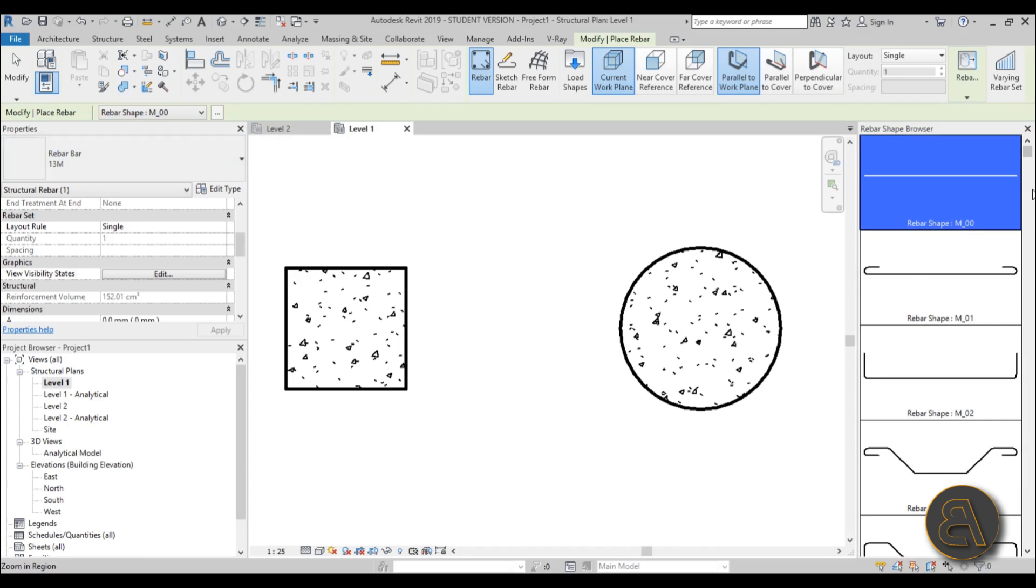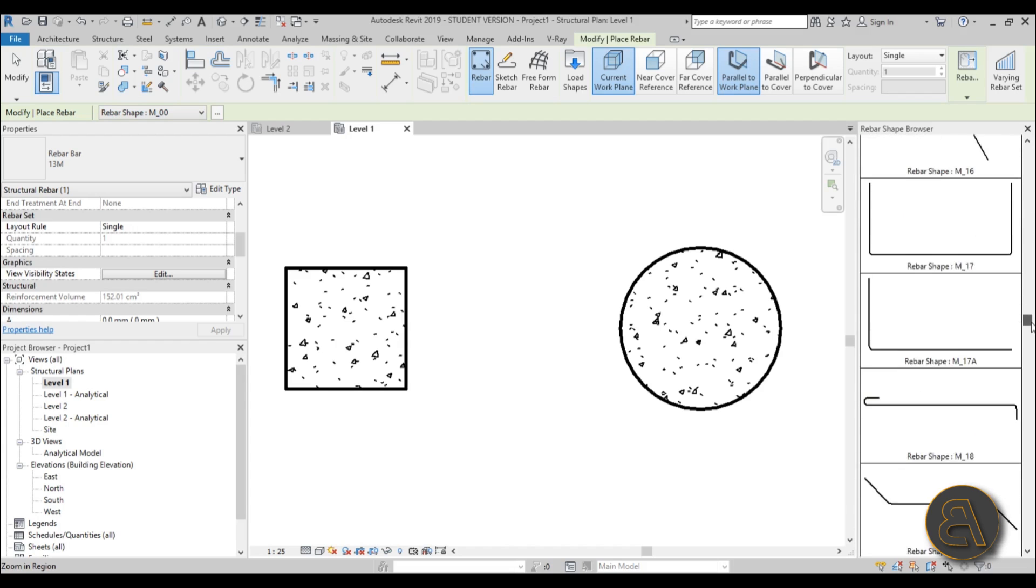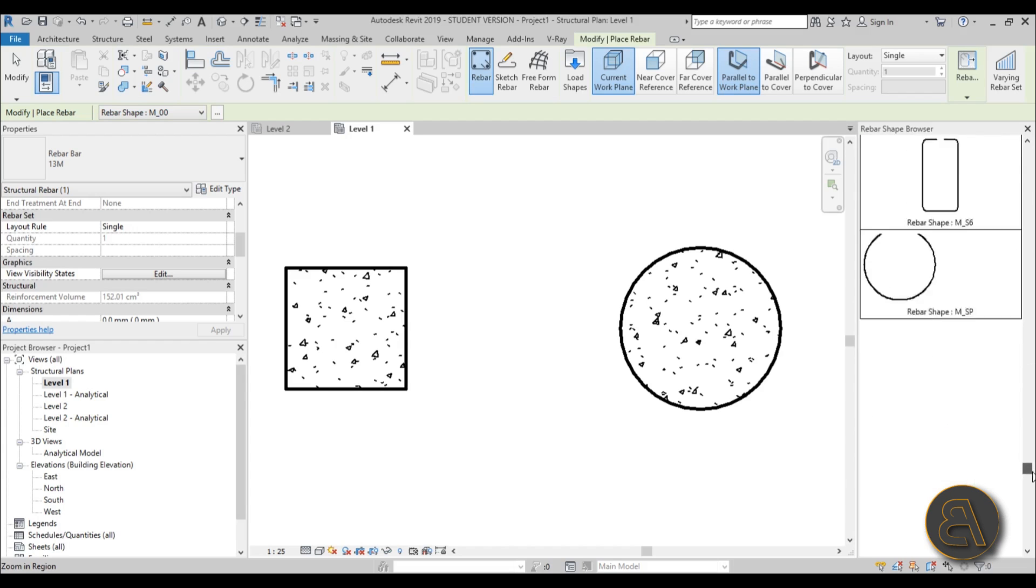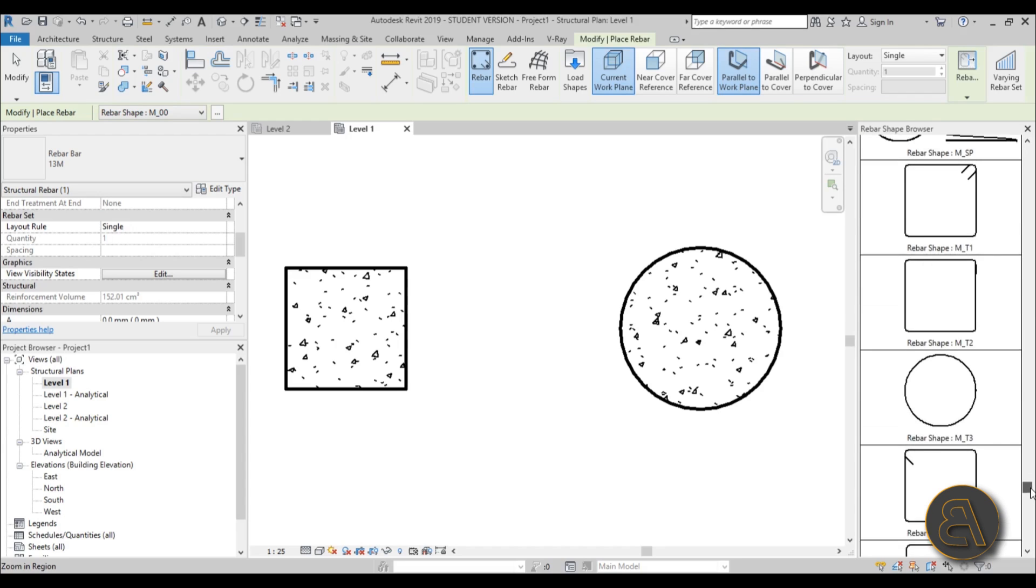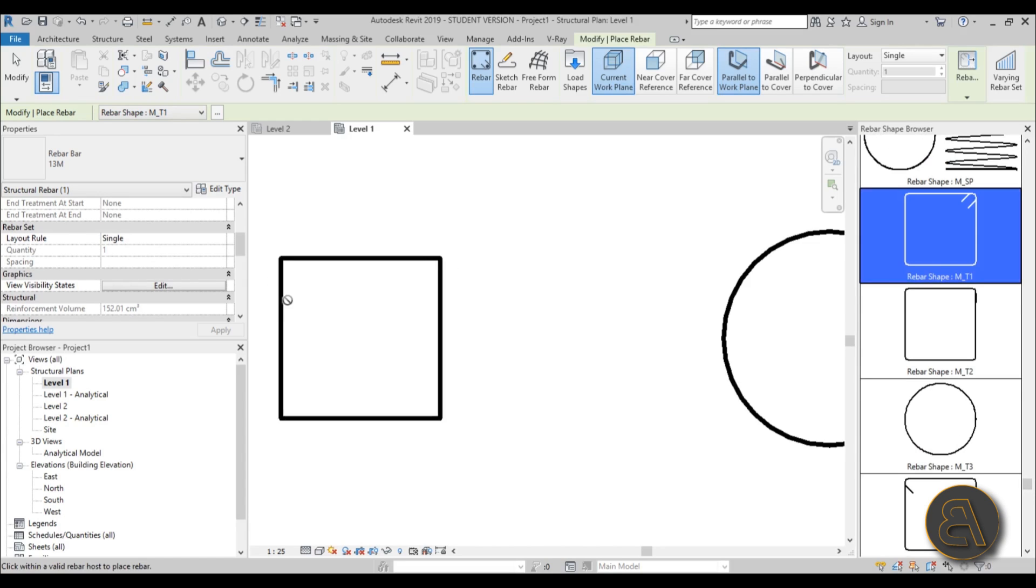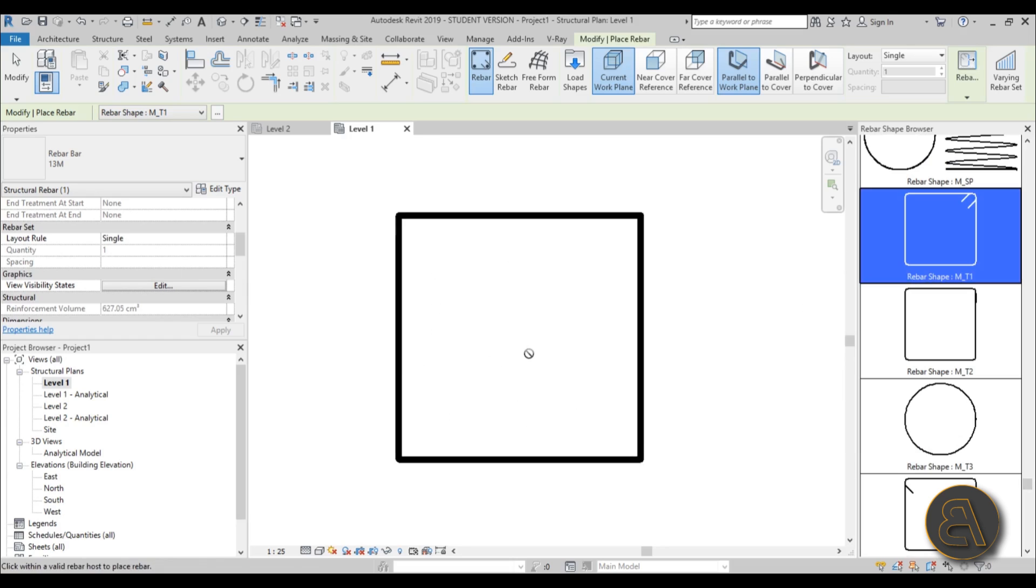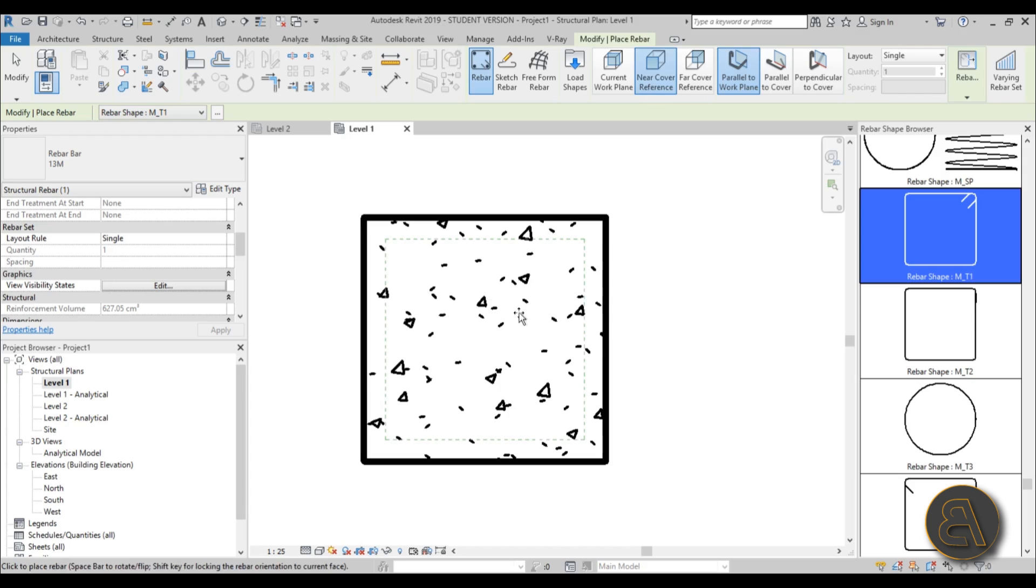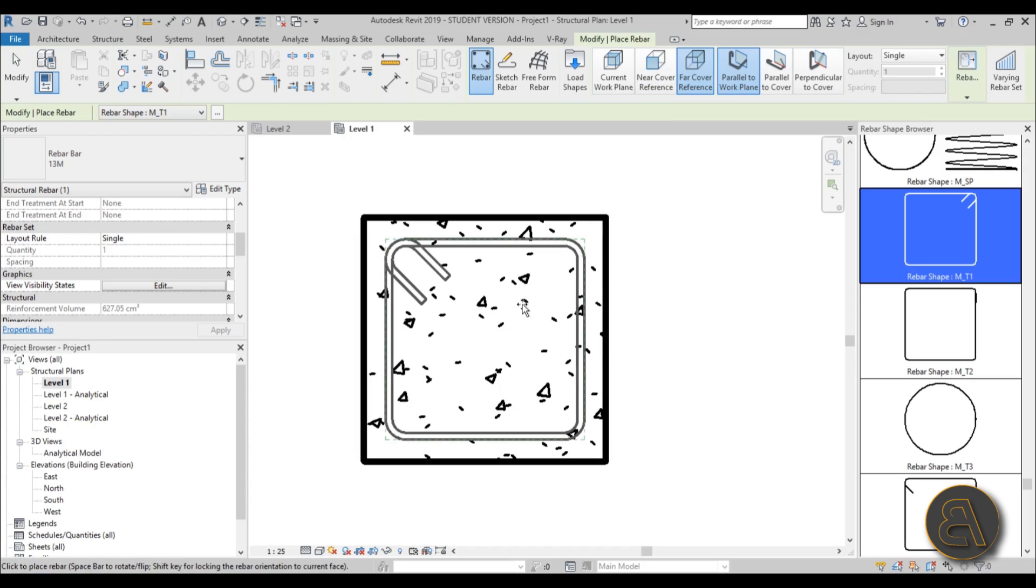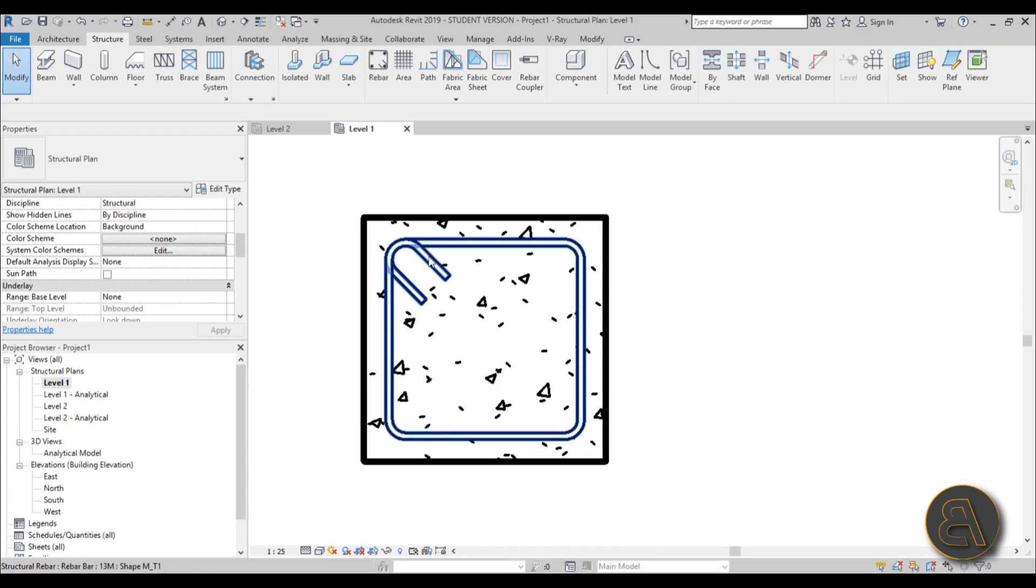First let's do the square column. I'm going to scroll down and find something like this - this looks nice. Now zoom into the actual column and set it to the nearest cover reference and set it parallel to work plane. Then go here to the far cover reference. I'm just going to be placing one of these - let's place it like this and just select out of that.